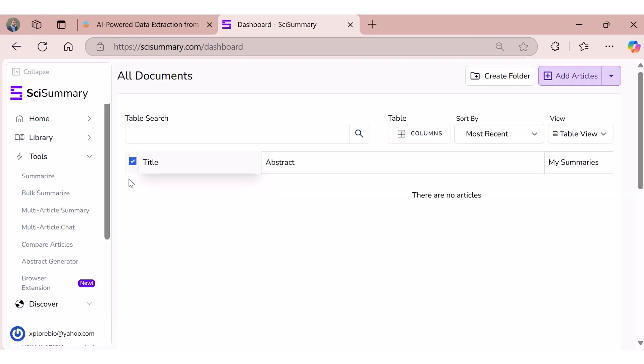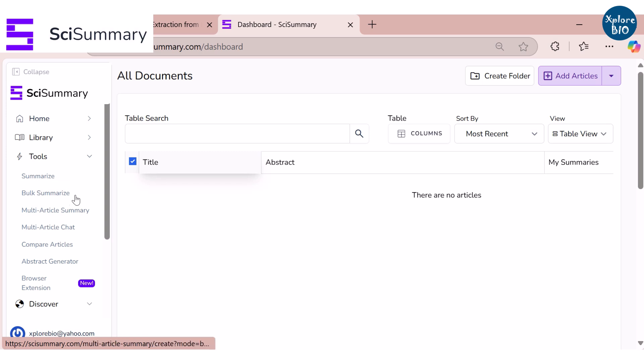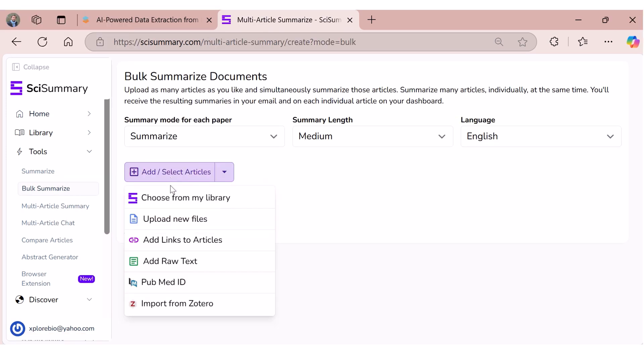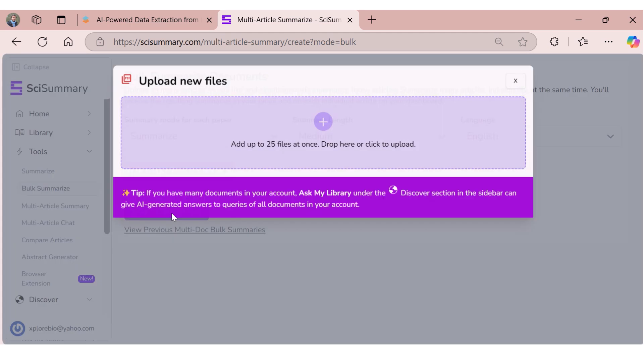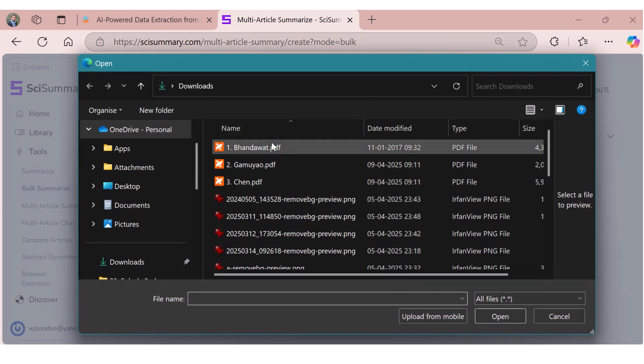It offers multiple options including single document summarization, bulk summarization, multi-article summarization and comparison between articles. Now let's try summarizing a few papers using both these tools.